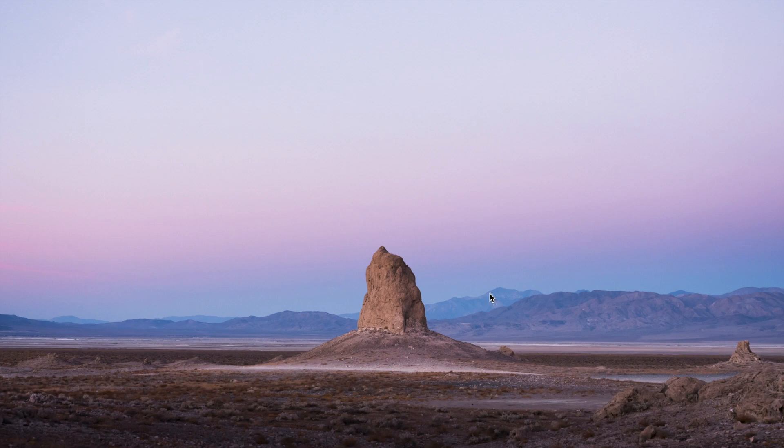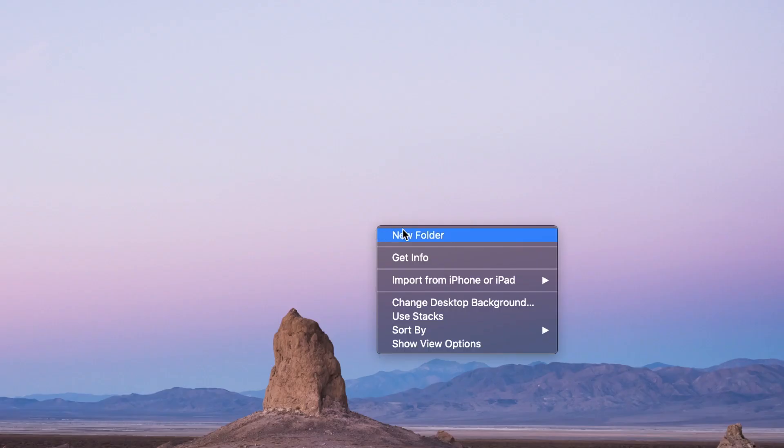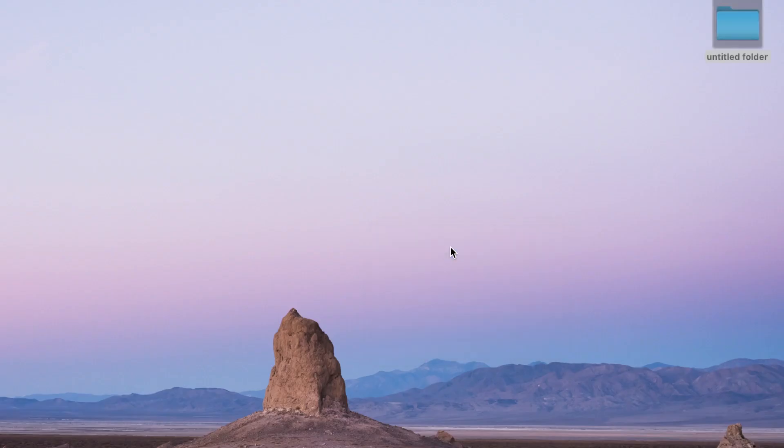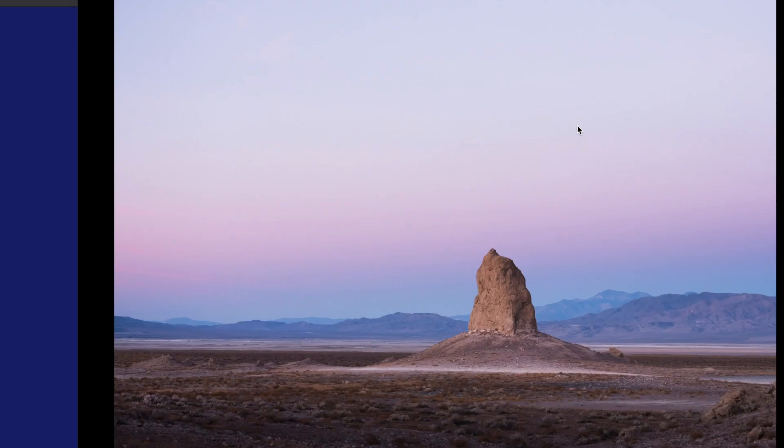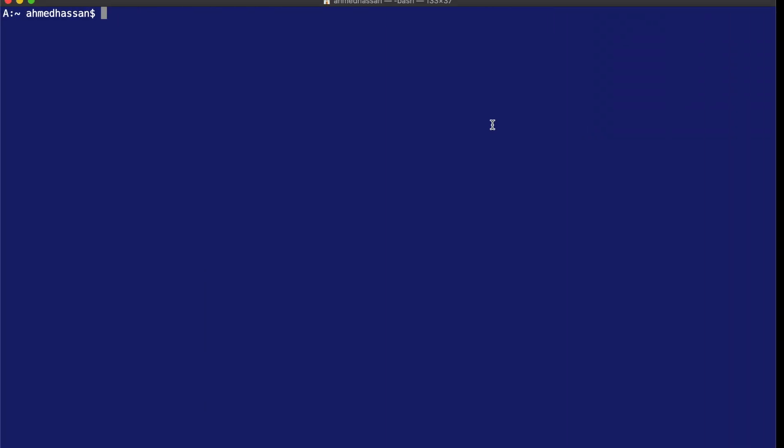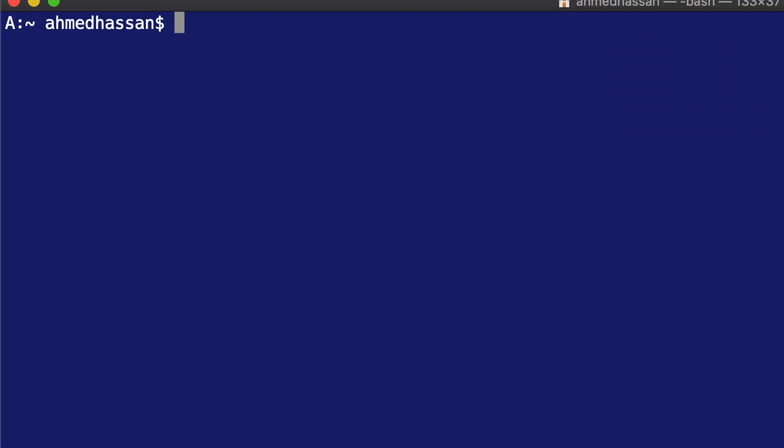Right, so let's start by creating the game server. To do this, I'm going to create an empty directory. I'll name it game server and I'll open this directory in Visual Studio Code.